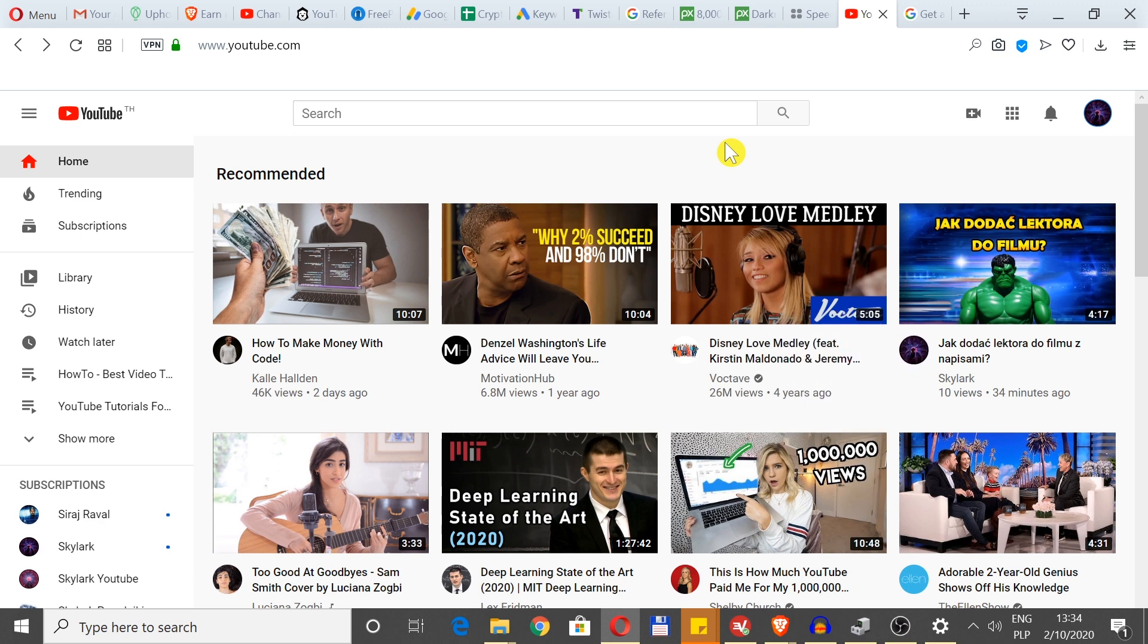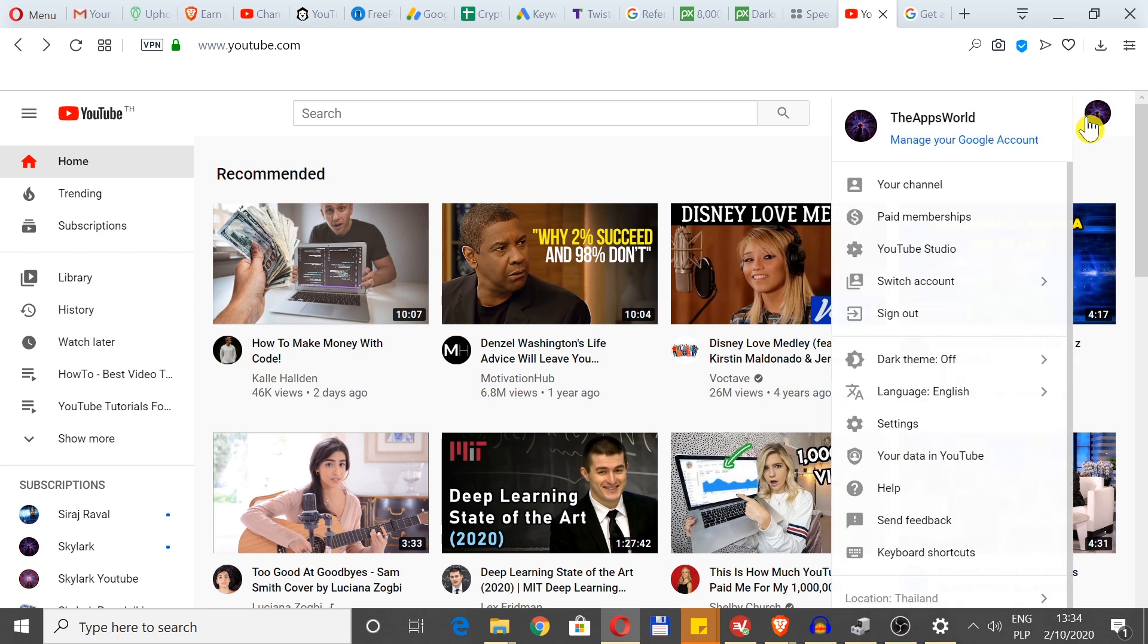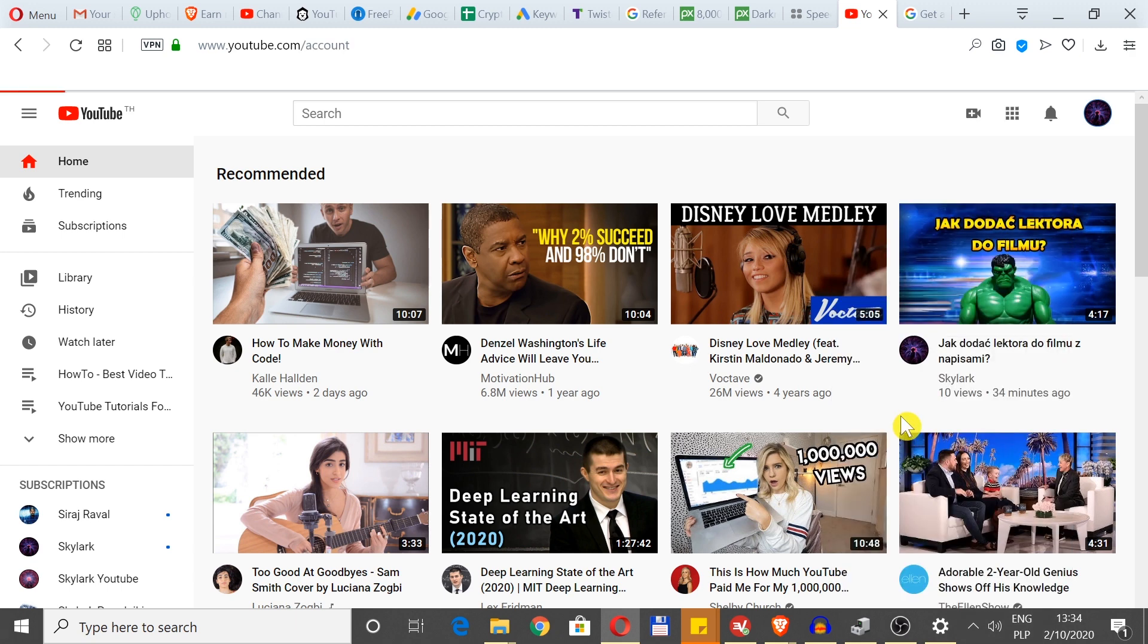First of all, we need to go to youtube.com and log in to our account. Once we do this, we move our mouse to the right top corner to our avatar photo, and then we scroll down until we see settings and we need to click on it.